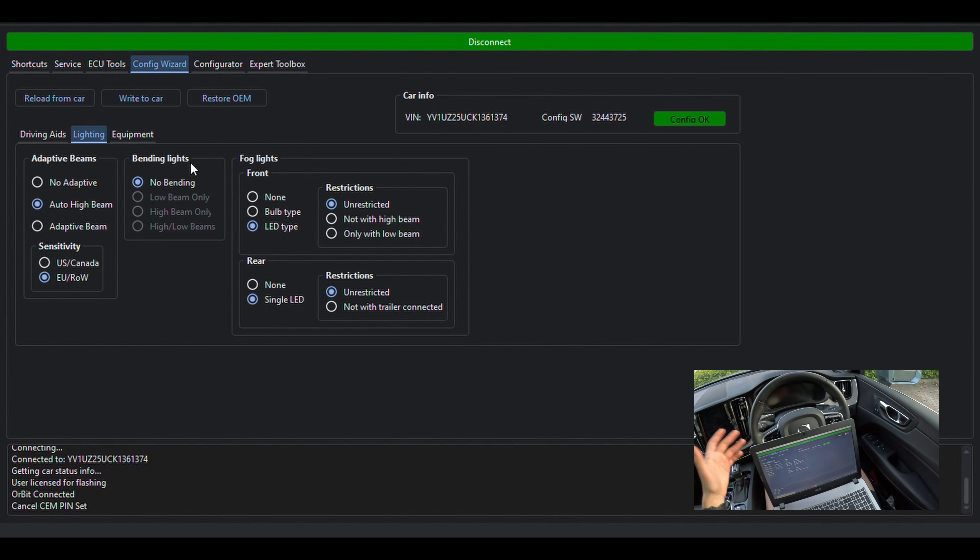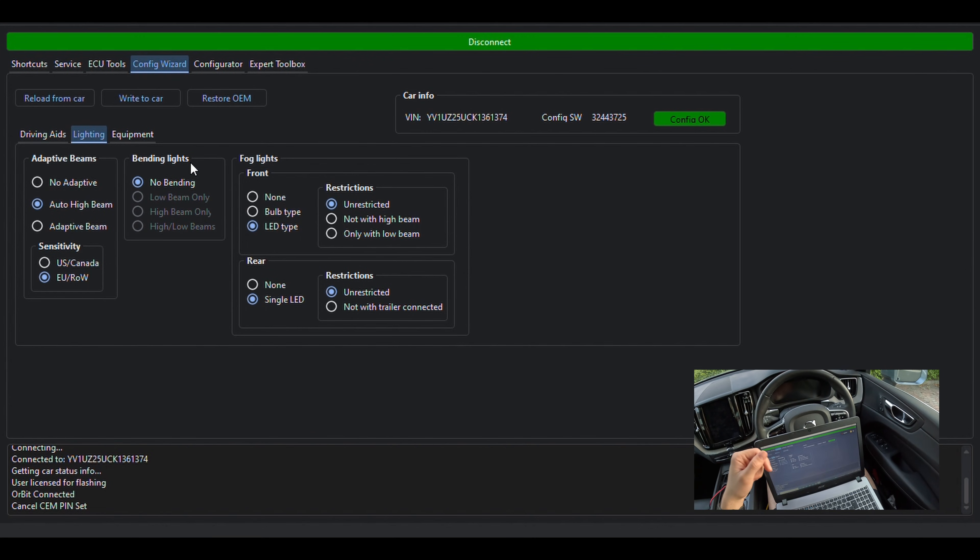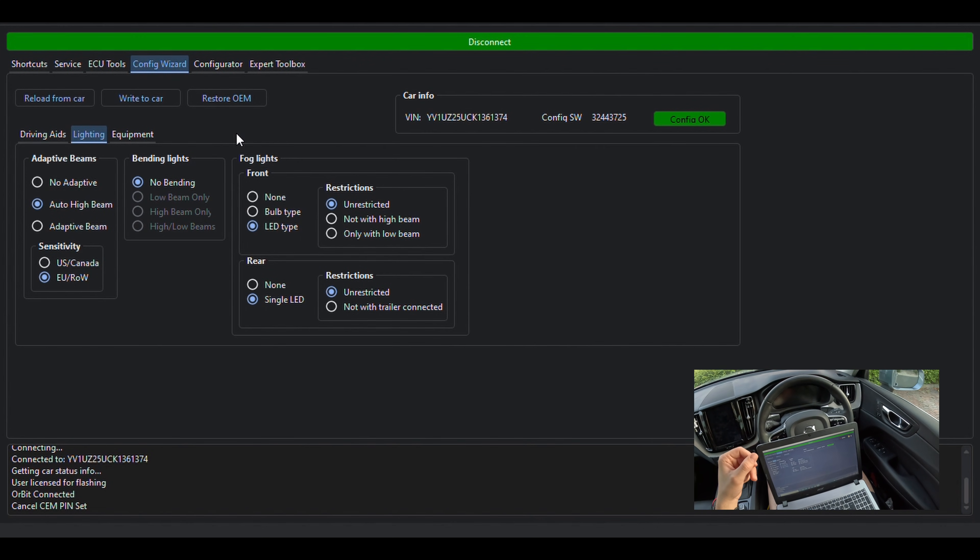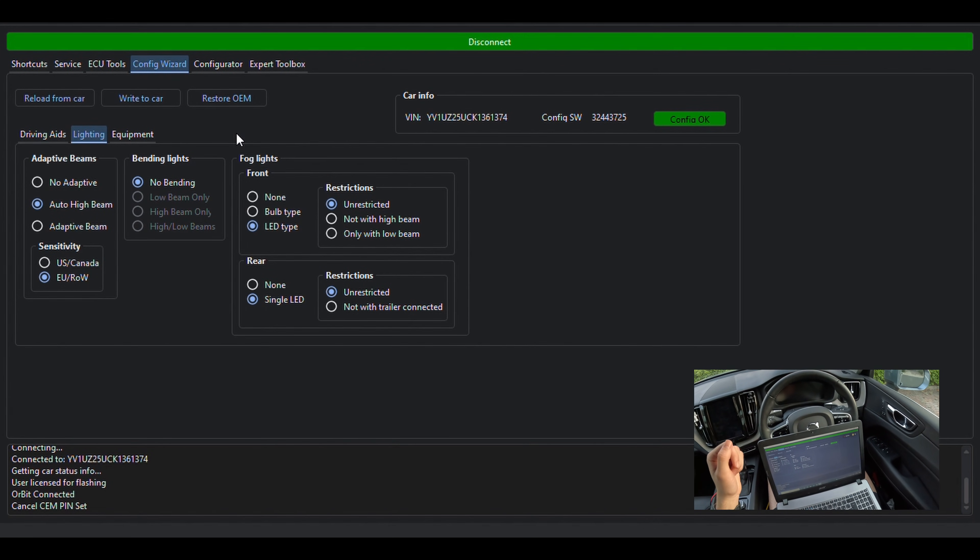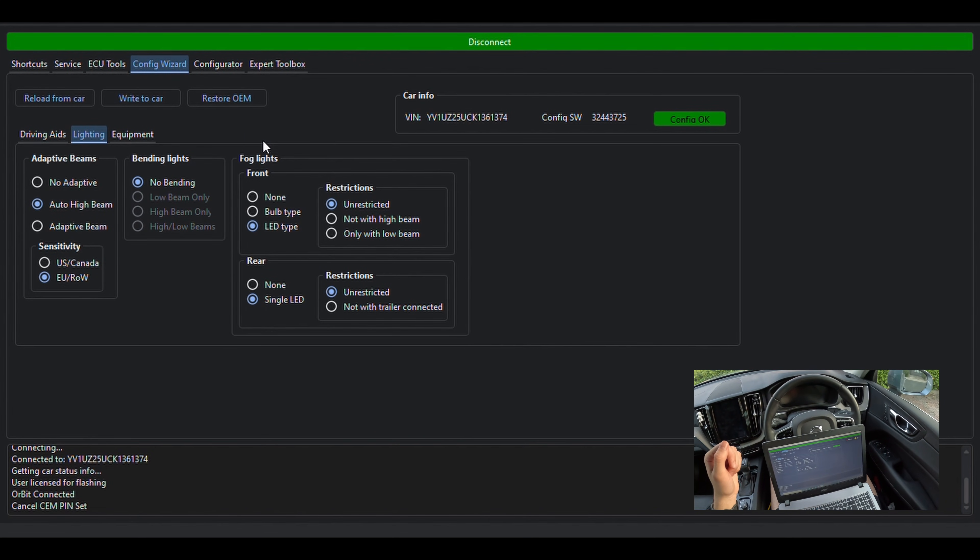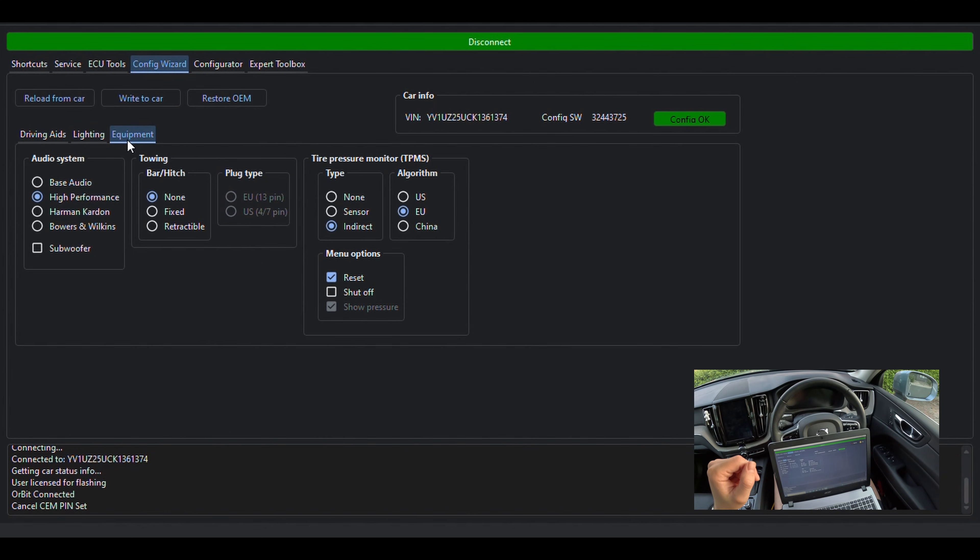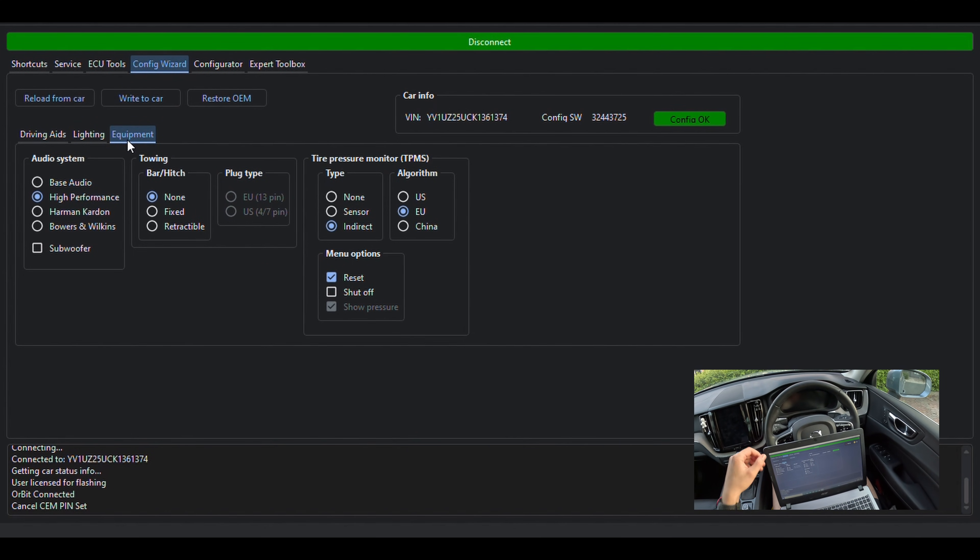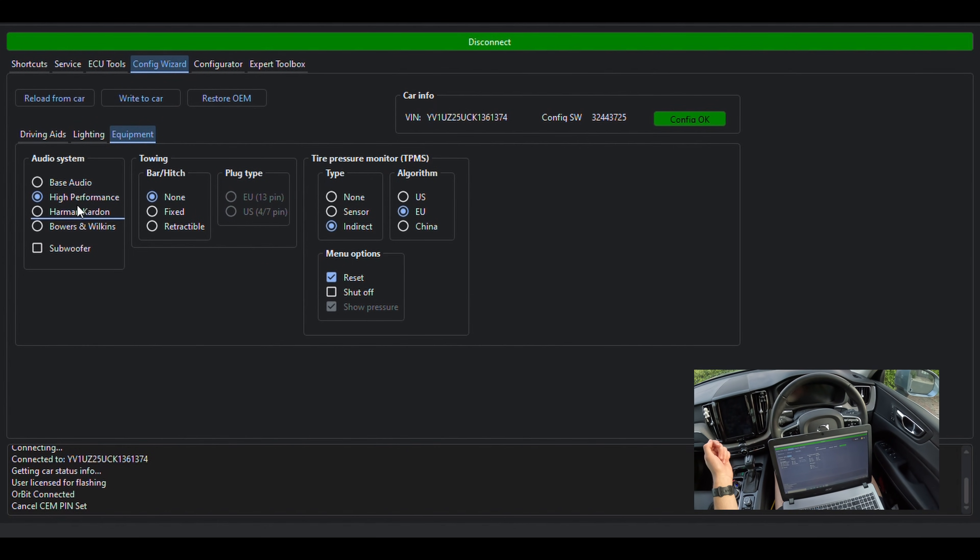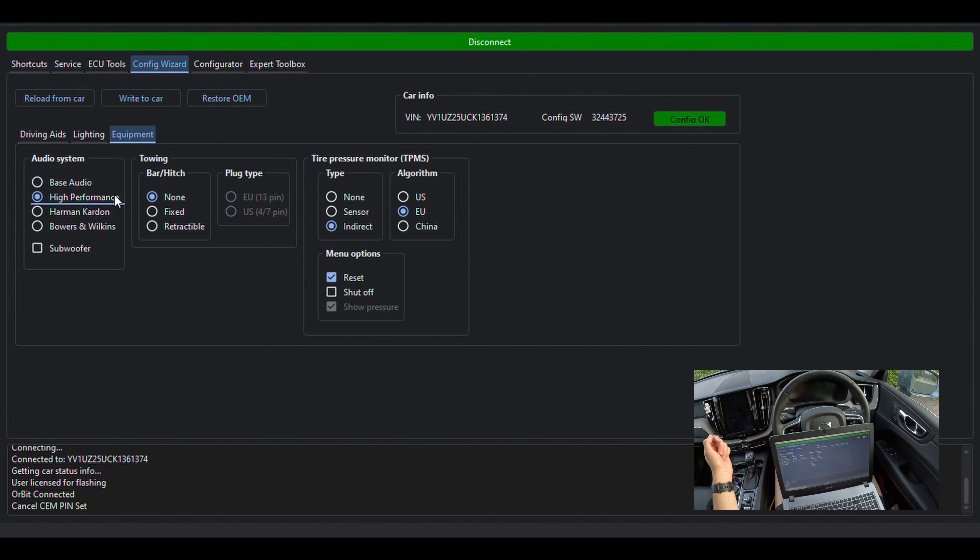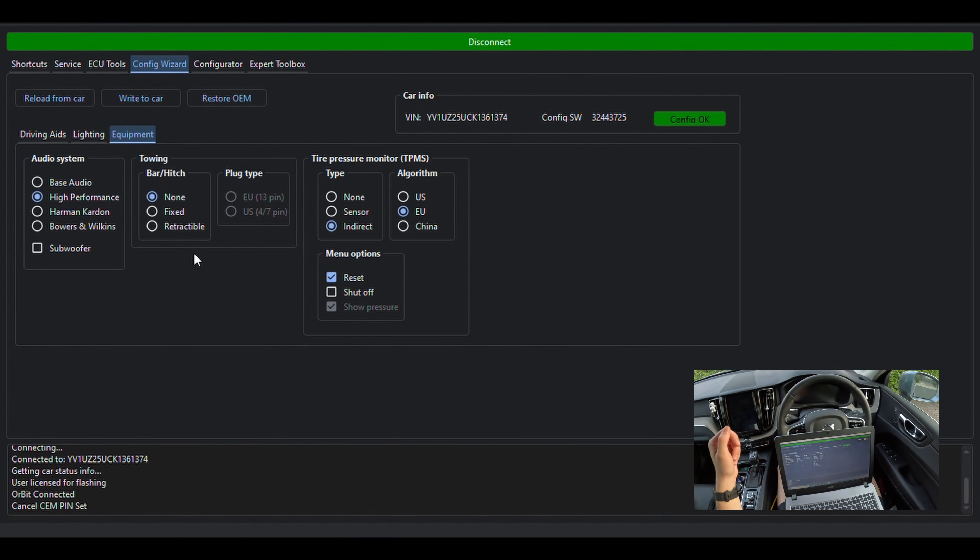Just scrolling quickly through some of the other available shortcuts, you have various lighting setting options, activate adaptive bins, bedding lights, and other headlights operation options. In the equipment menu, we have some other options like upgrading the audio system, but surely all of those would require additional hardware to be installed in the car.